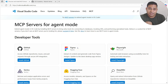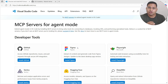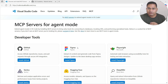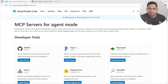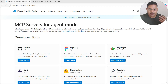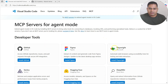Hey everyone, welcome to Software Testing Mentor and RCV Academy. In this video I'm going to explain how to install Playwright MCP server in VS Code. There are a couple of things I'll go through step by step.